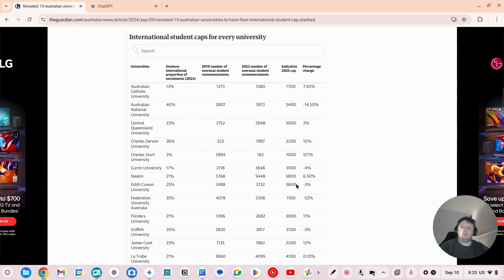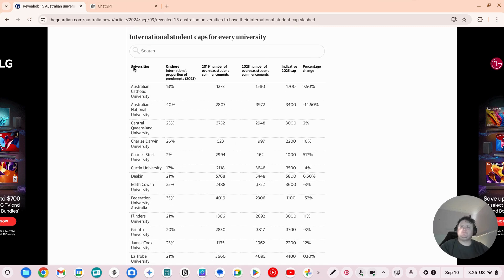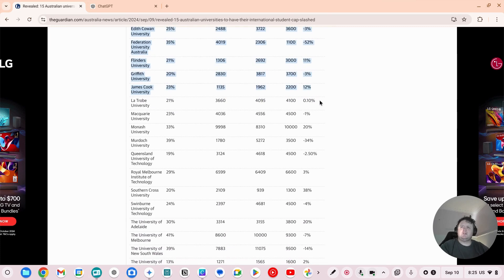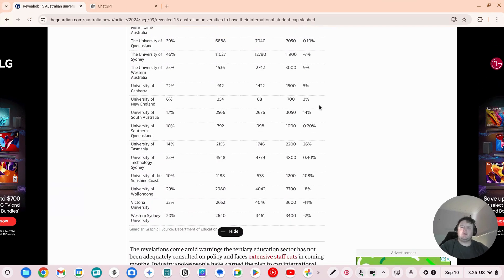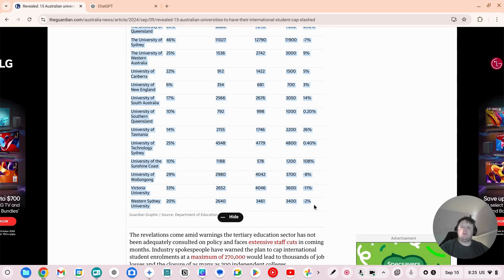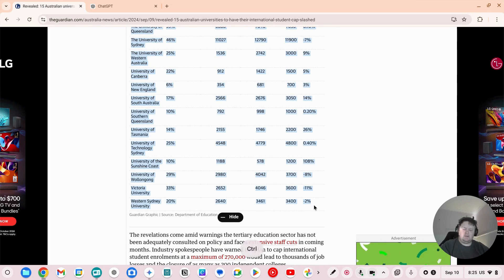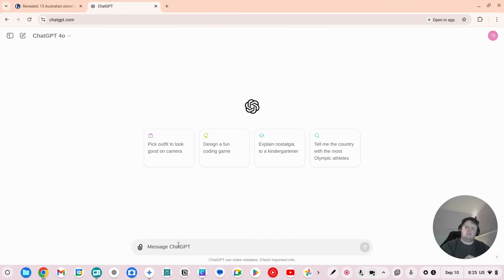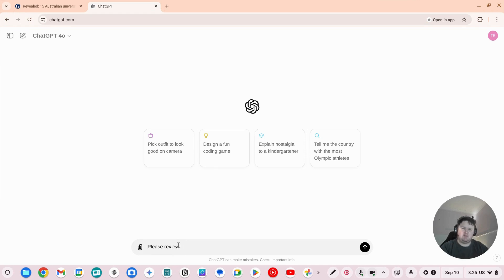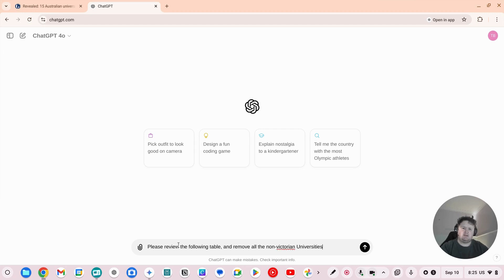So what I'm going to do is I'm going to grab this list. Now, let's do it for Victoria. So please review the following table and remove all the non-Victorian universities.